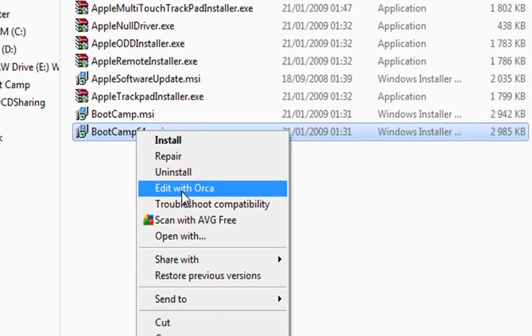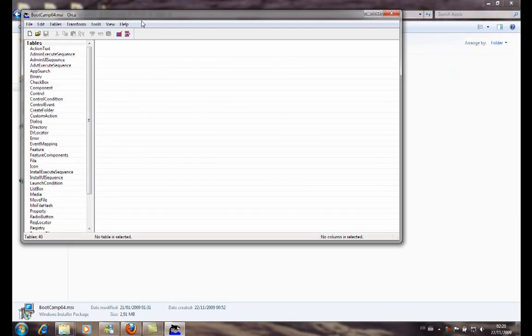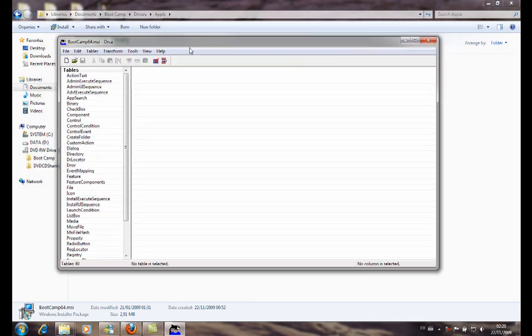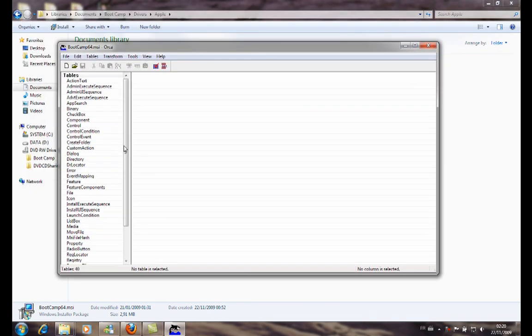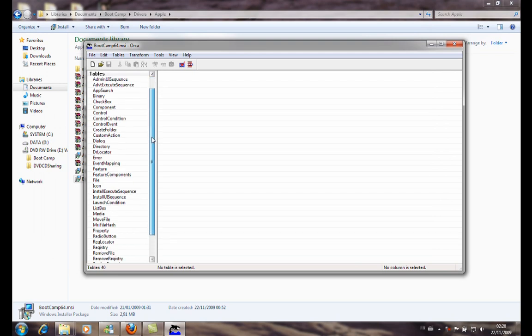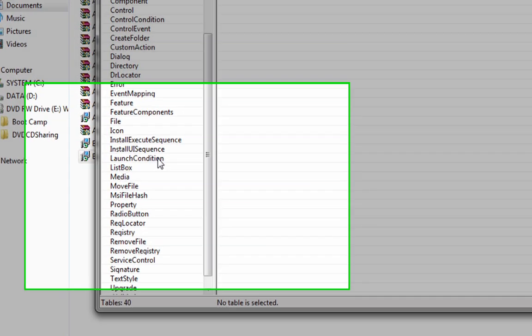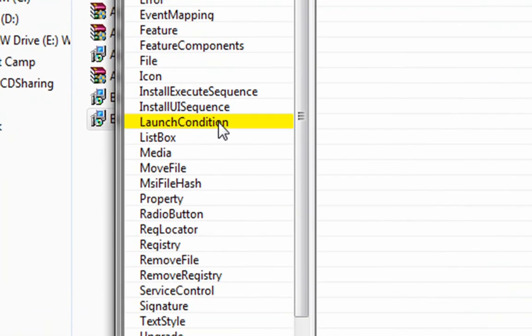We launch it like this, and here we have the interface of the Orca software. What we're interested in is only a variable from the table. The variable is called launch condition. It's simply a condition to launch the software installer.